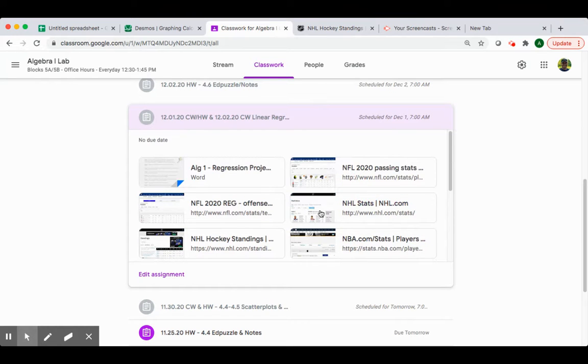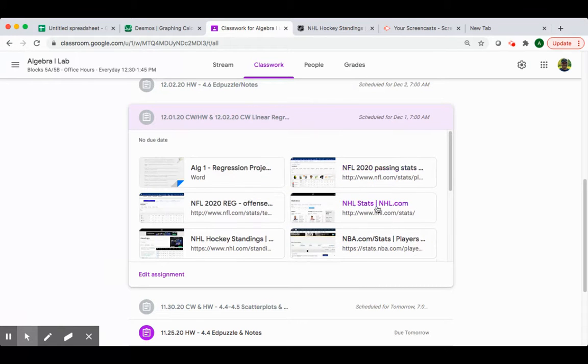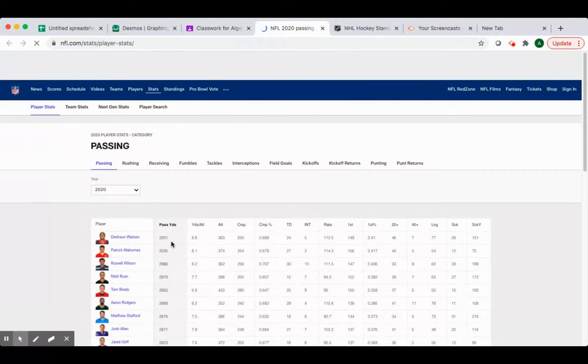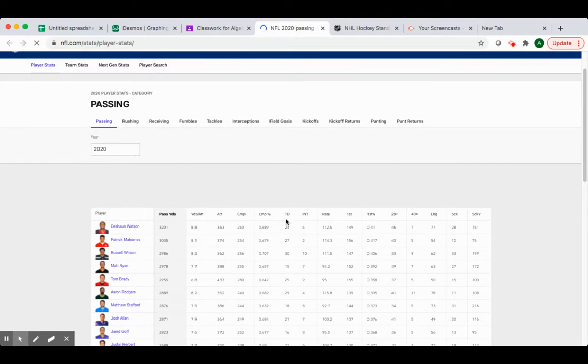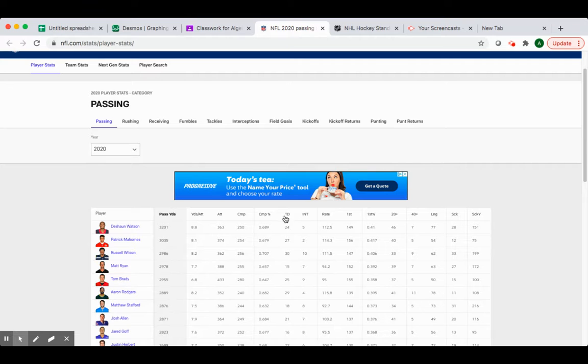So on the project post, we put lots of different sports data that you can use. For example, maybe you want to look at some of the NFL data and you want to look at the relationship between pass yards and touchdowns or touchdowns and interceptions or touchdowns and rating, whatever you want to do.